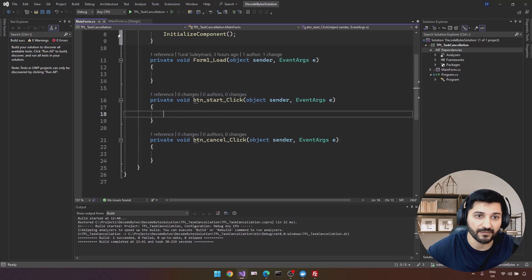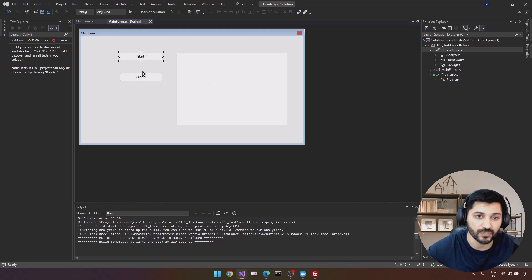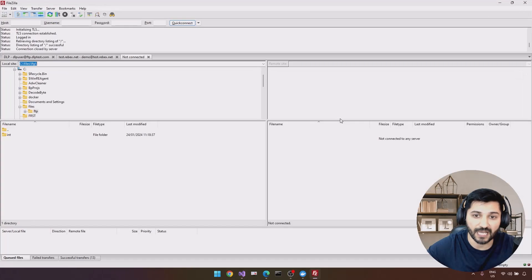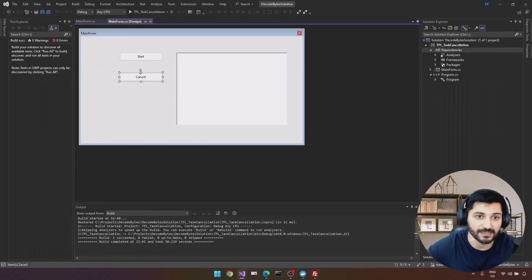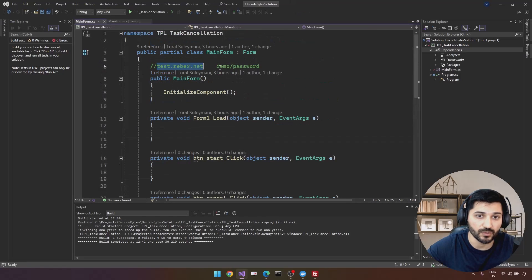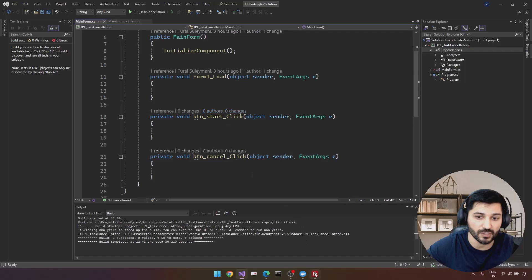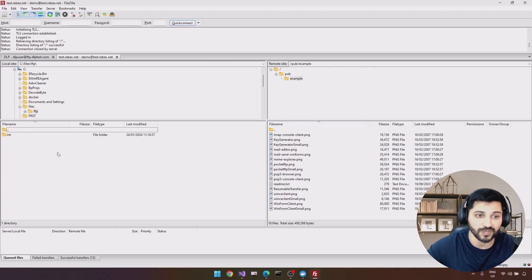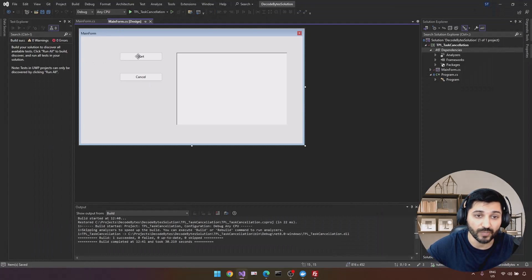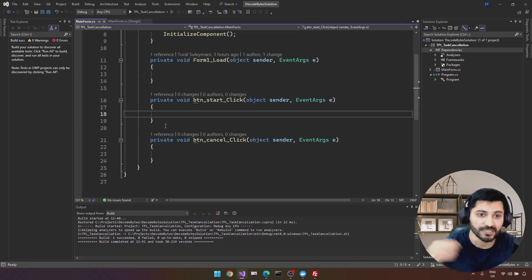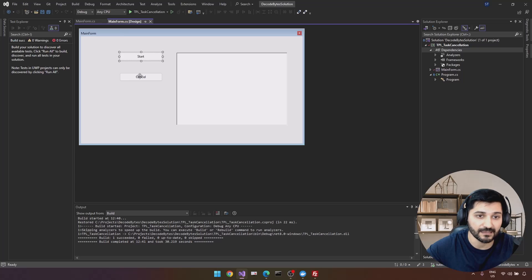We have a Windows Forms application with UI elements: Start, Cancel, and a RichTextBox. There is no functionality for these components yet. We have an FTP server — a public FTP server — and we're going to download some files from it using a URL, username, and password. When we click Start it schedules a task, and the Cancel button should cancel that task.